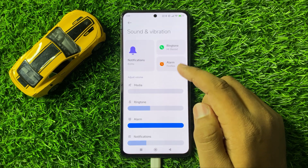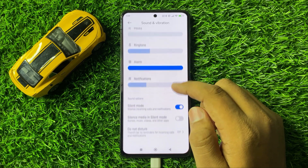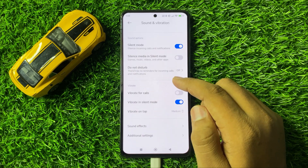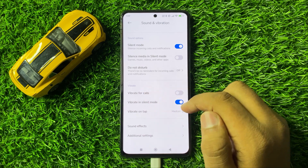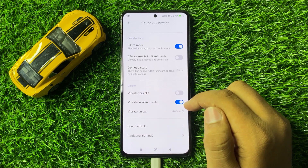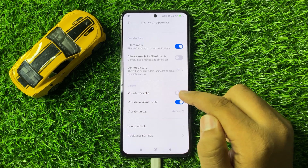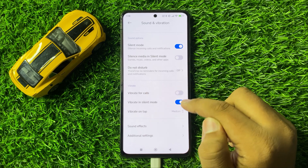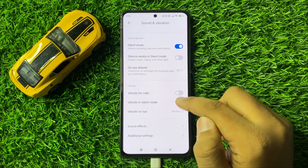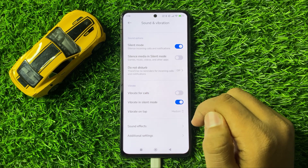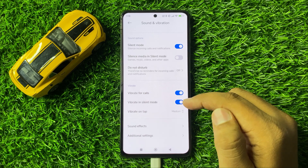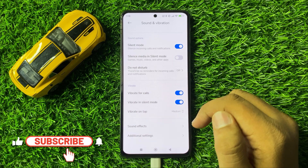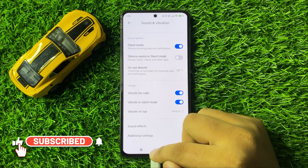Now in sound and vibration, scroll down and here you will see a vibrate section. In this vibrate section, you can turn on or turn off vibration settings. That's how you can enter vibration settings in Redmi 13.